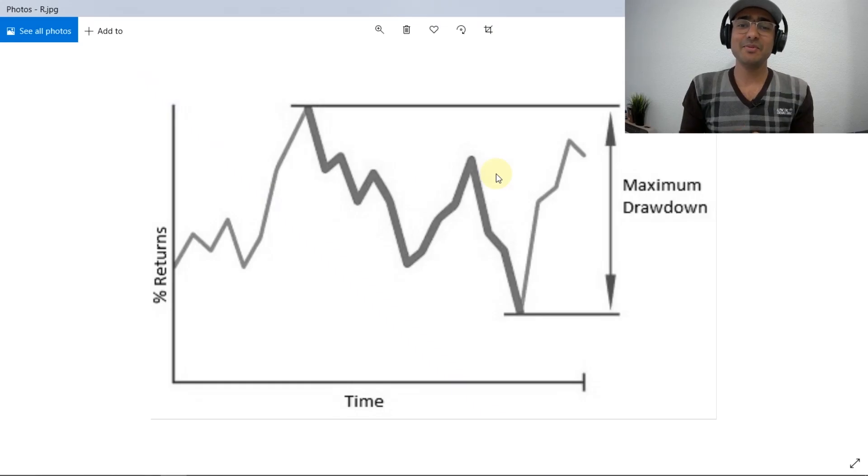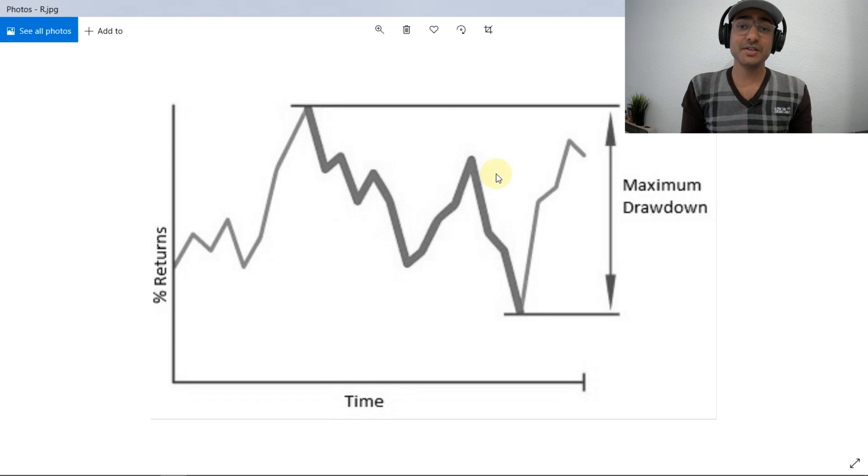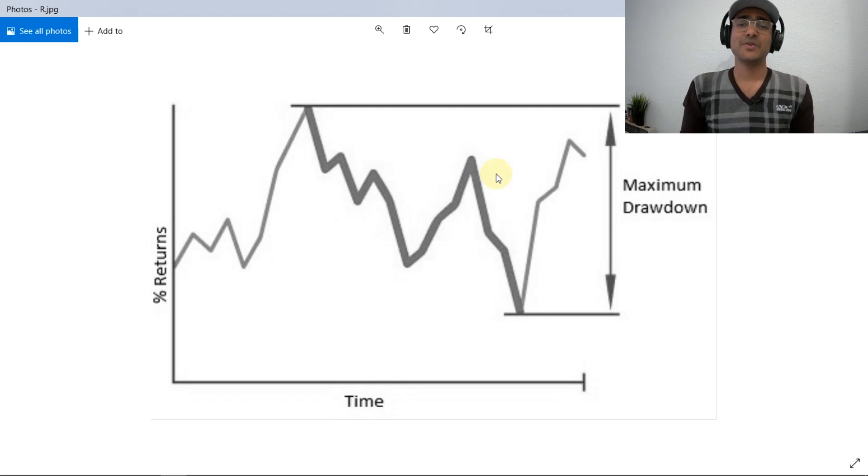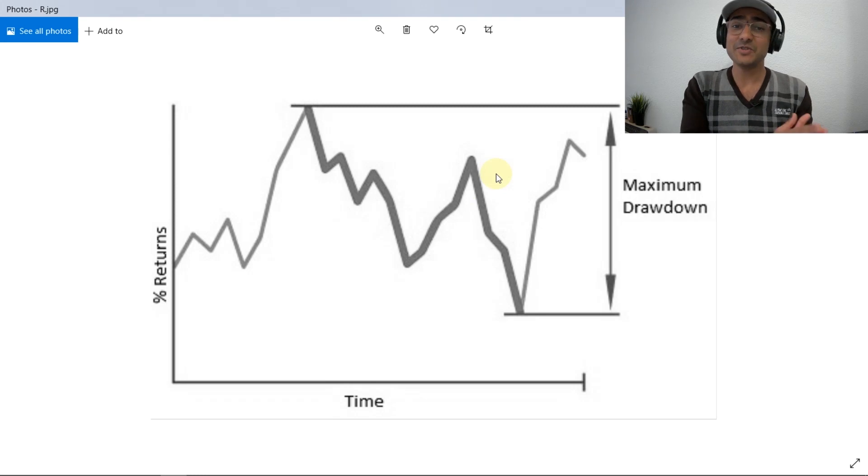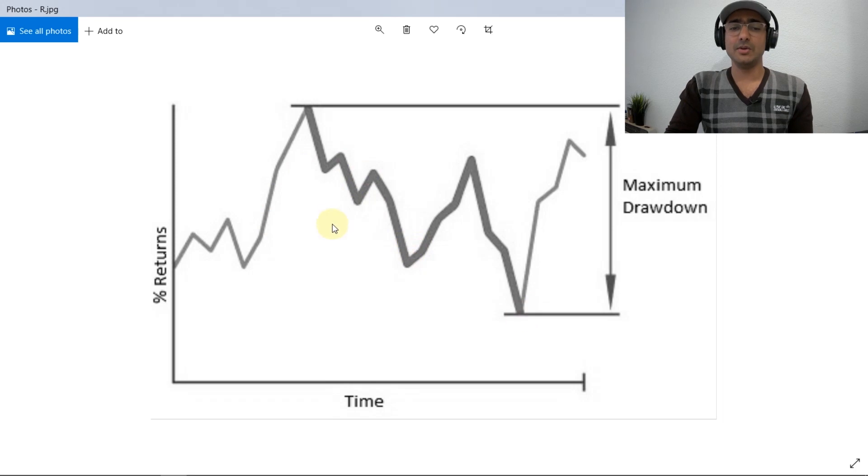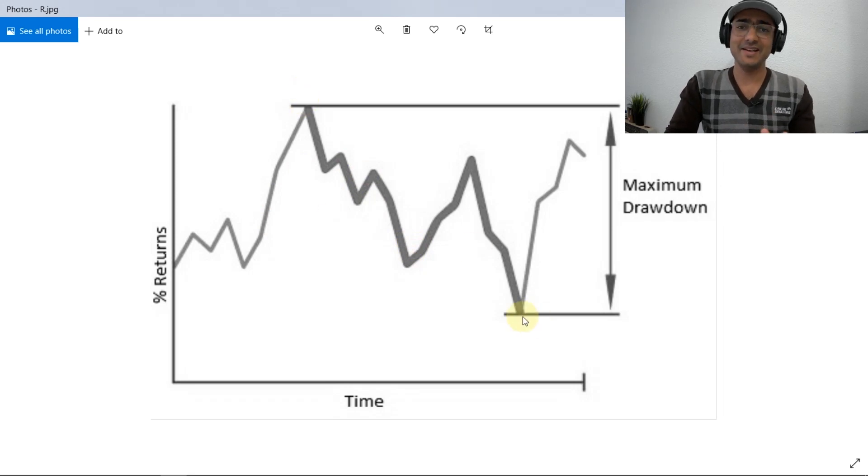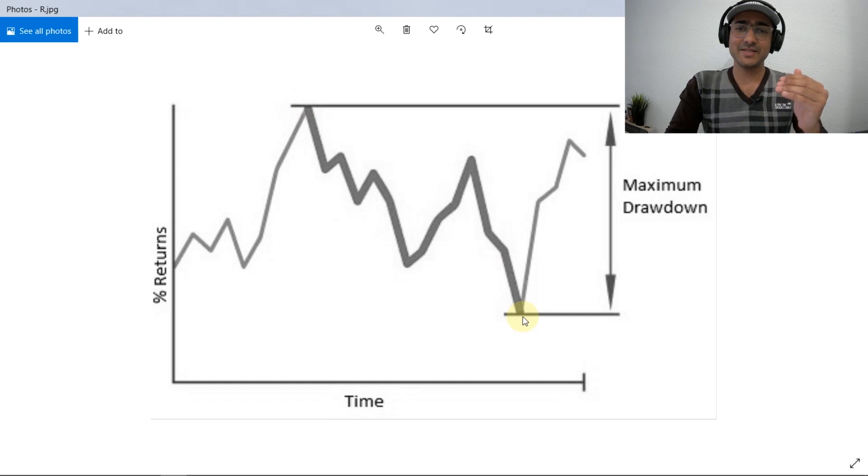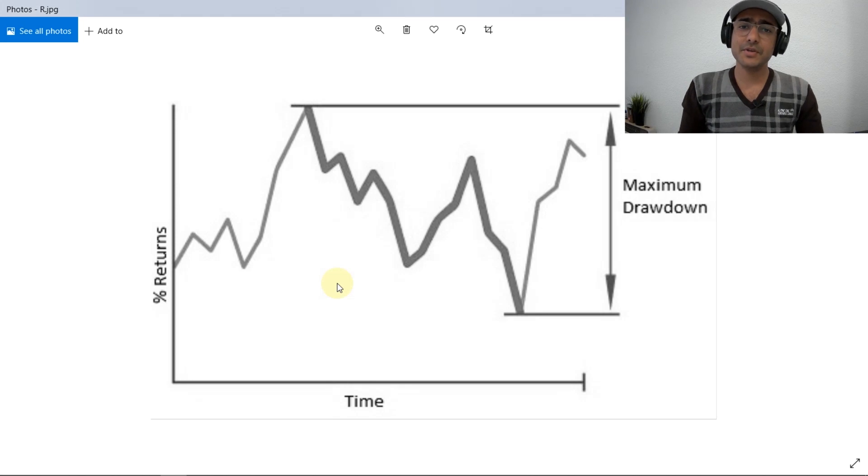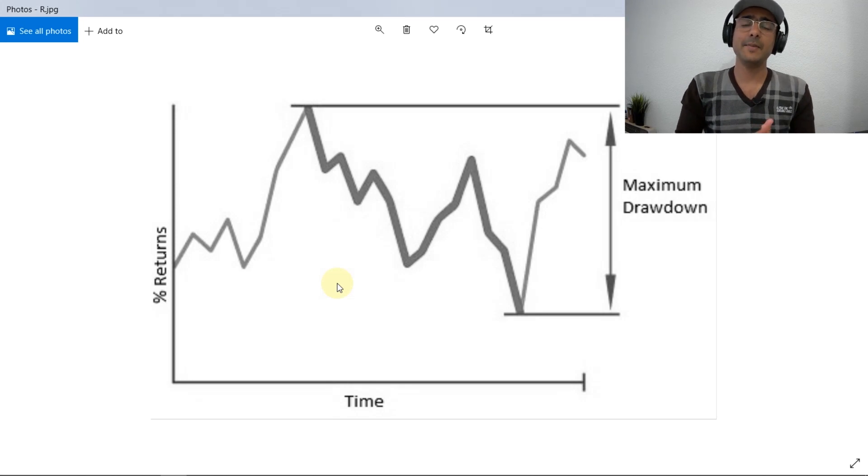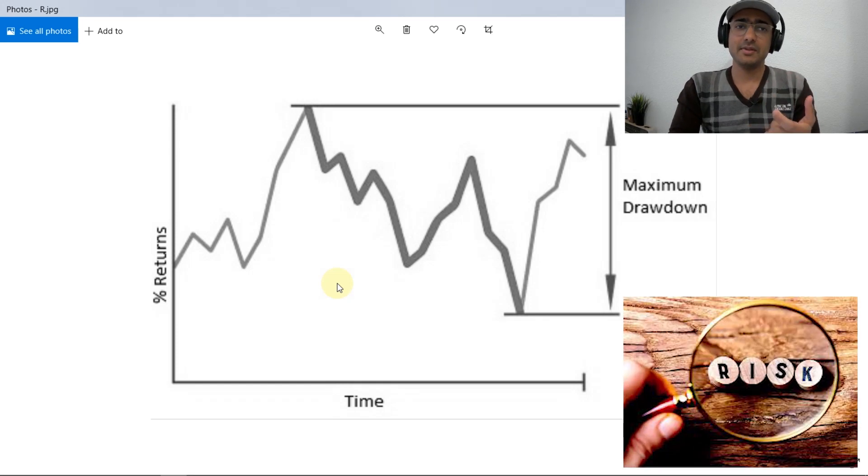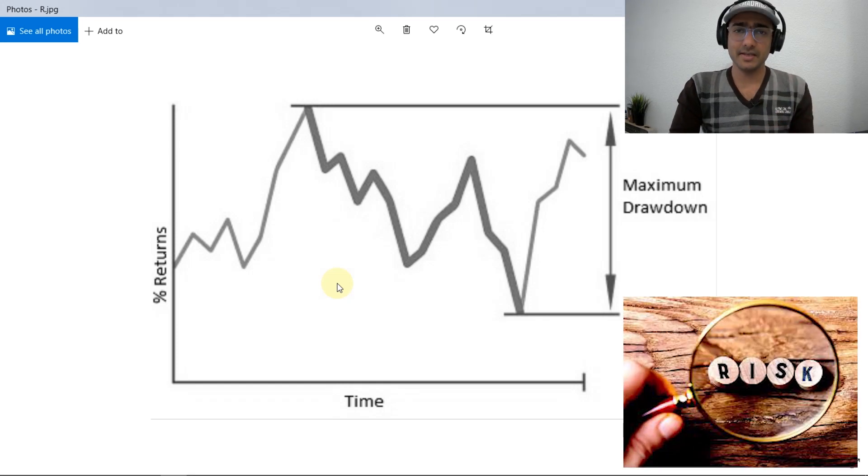So maximum drawdown is a measure which is used to measure the amount of bleeding or loss that an investor could have experienced if he had bought at the last peak and sold at the subsequent trough like this one. So you buy it here and sell it here. You are that unlucky person. So the maximum drawdown is actually the loss that you will make when you buy here and sell here. Now, as I mentioned before that it is a very important risk parameter.